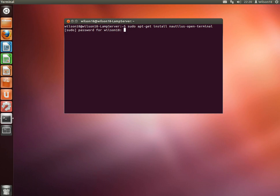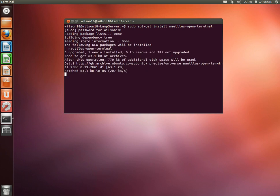and then type in your password, and that should read the package list and then ask you if you want to go ahead and install it.